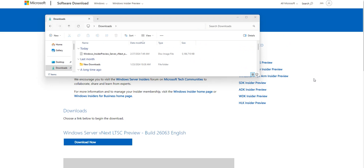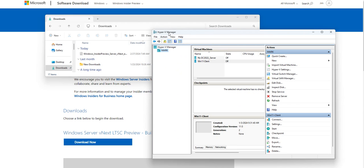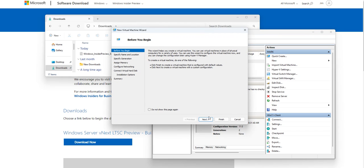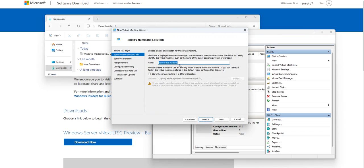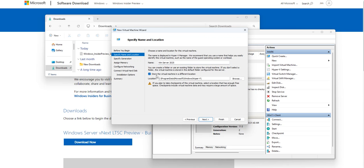The download finished successfully and it's right here. I'm going to open Hyper-V Manager, right-click, and go to New Virtual Machine. I'll click Next and name my virtual machine 'Windows Server 2025.' I'll specify a storage location — I have a dedicated area on my hard drive for these.